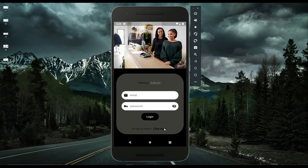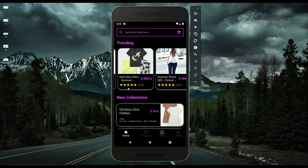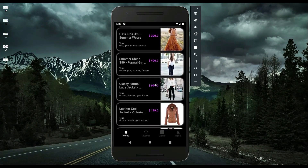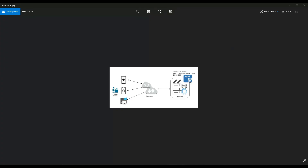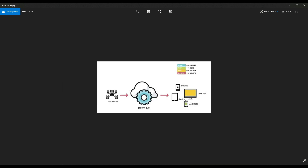Hello and welcome to the Flutter Full Stack App Development course with MySQL as a backend. In this course you will learn how to make your own server with your own web service, and you will also learn how to create a RESTful API with the help of which we can connect to our server and our MySQL database.